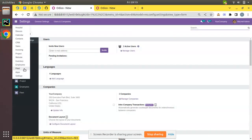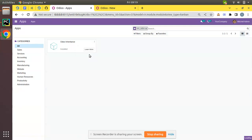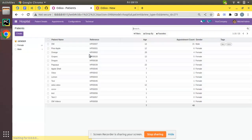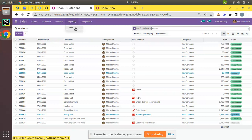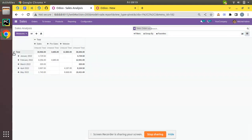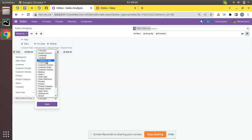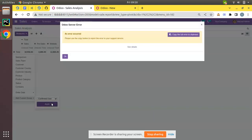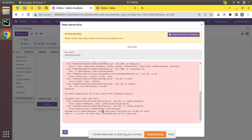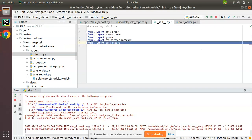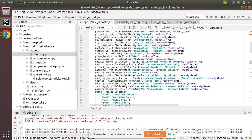Let's restart the service and upgrade the om_odoo_inheritance module. Going to the Apps menu, I'll upgrade the module - it upgrades without any issues. Back in Sales Reporting in the pivot view, going to Add Custom Group, confirmed_user_id has been successfully added to the view. But if you select it and apply, you get an error: 'column sale_report.confirmed_user_id does not exist'. The system doesn't know from where or how to get the value for this field.